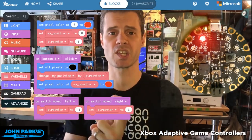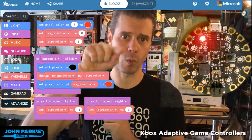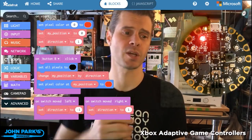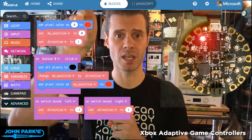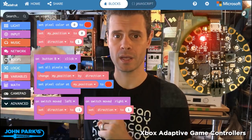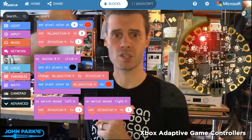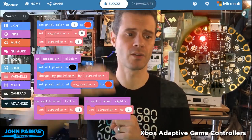'My position' is set to zero, which will be used for the NeoPixels numbered zero through nine. 'Direction' controls whether we go counterclockwise or clockwise — when it's set to negative one it goes clockwise.